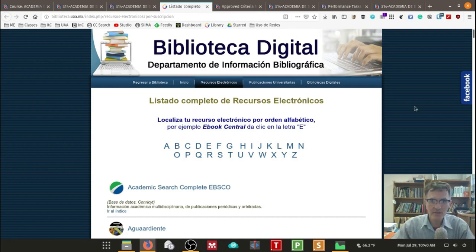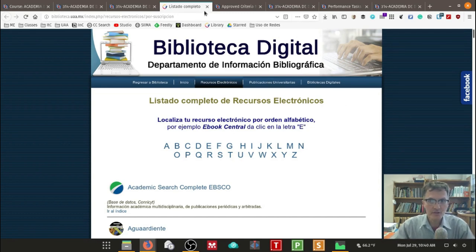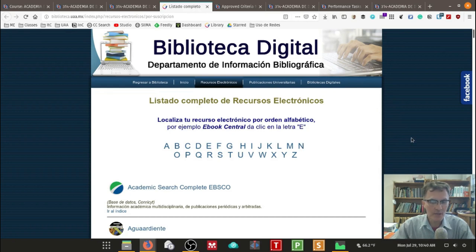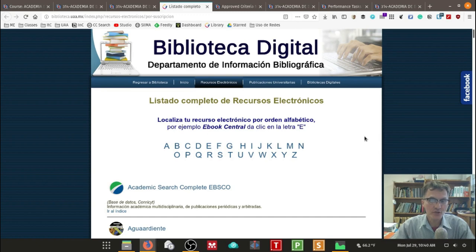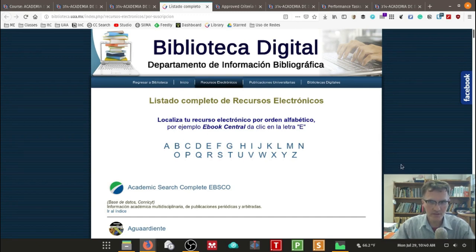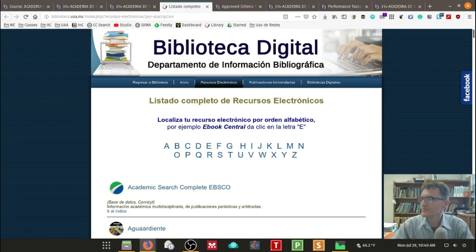So just kind of a reminder of this source. And again, depending on the course that you're teaching, will determine to the degree in which this source will be useful for your students.